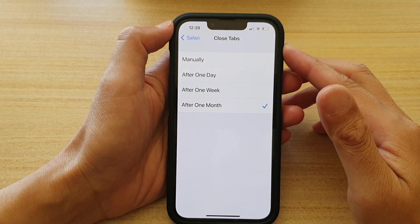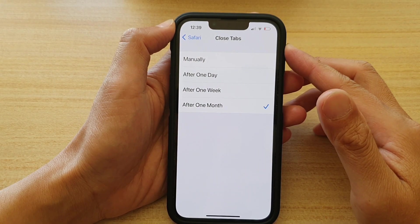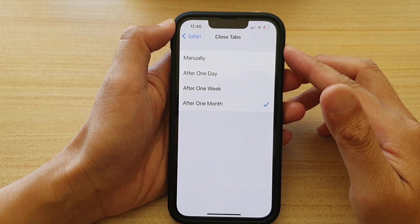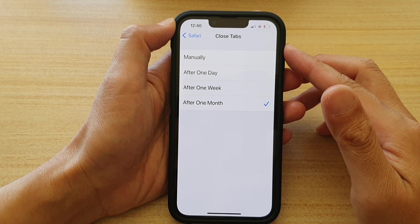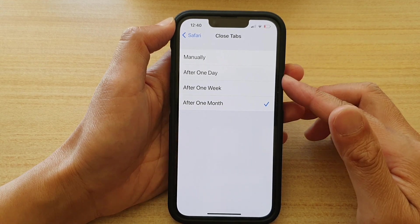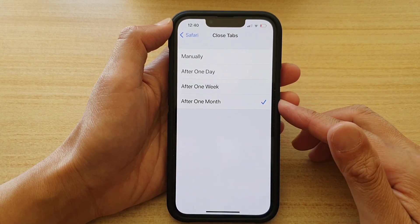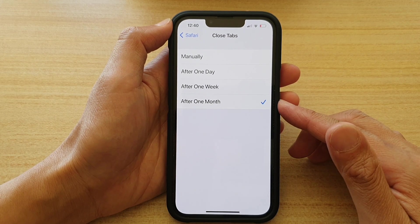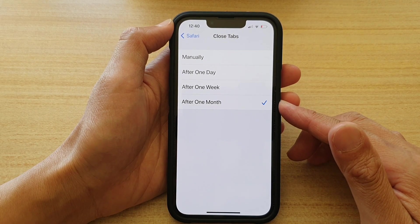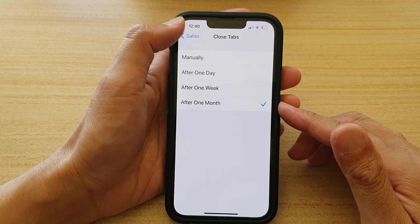Hey guys, in this video we're going to take a look at how you can set Safari to automatically close tabs after a set time duration on the iPhone 13, iPhone 13 Pro, iPhone 13 mini, or the Pro Max.